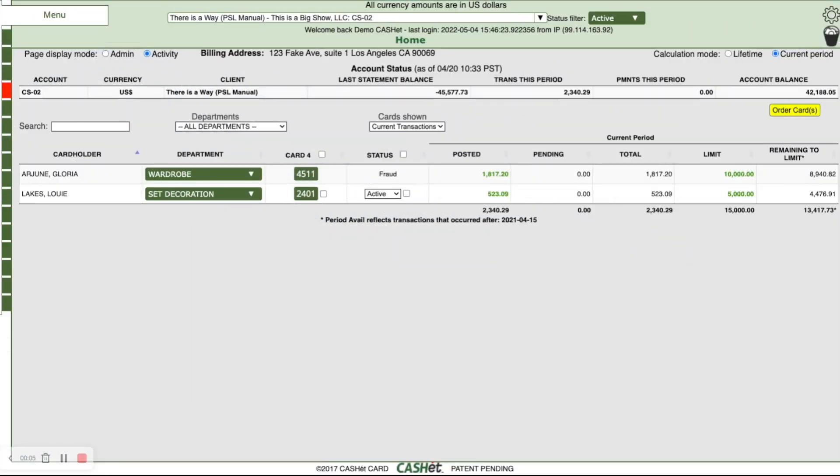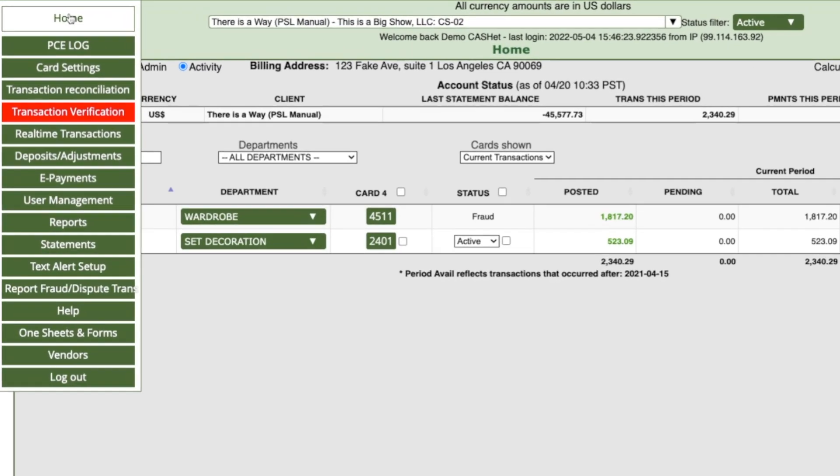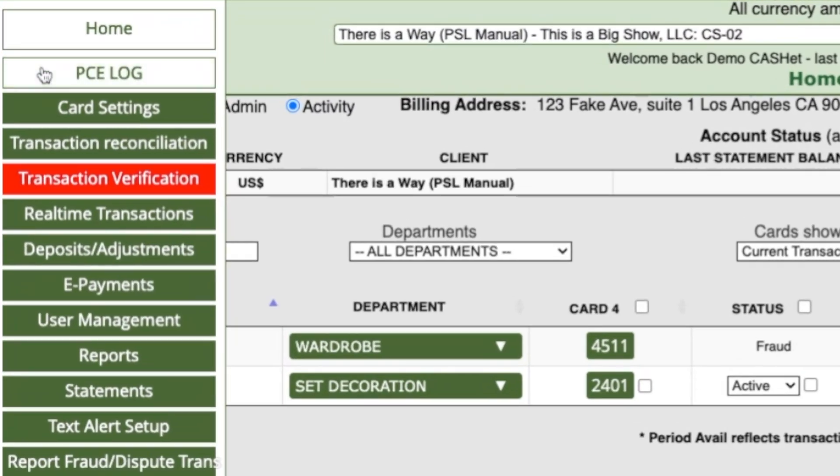The first step in logging PC envelopes is logging the receipt of the envelope. Mouse over the left of the screen to reveal the navigation tabs. Click the PCE Log tab.